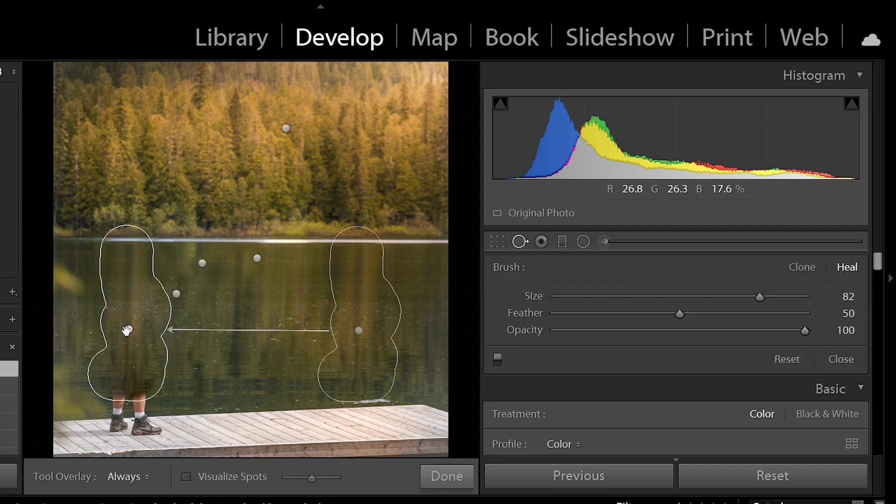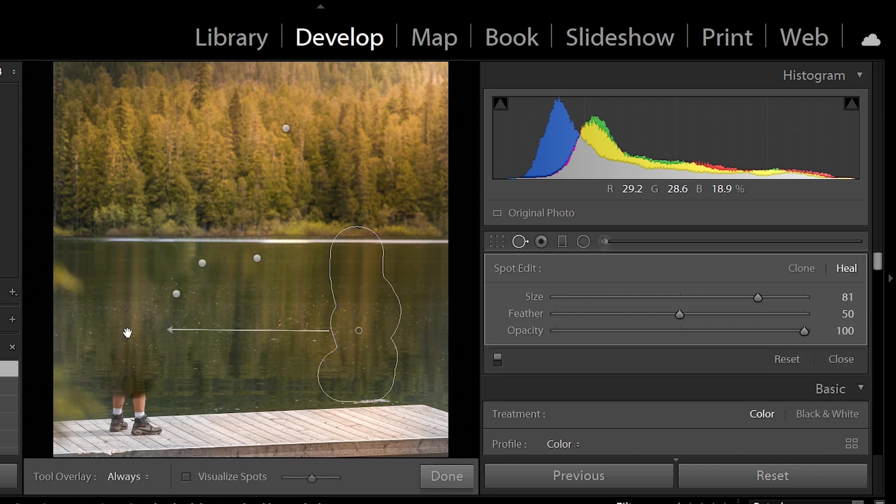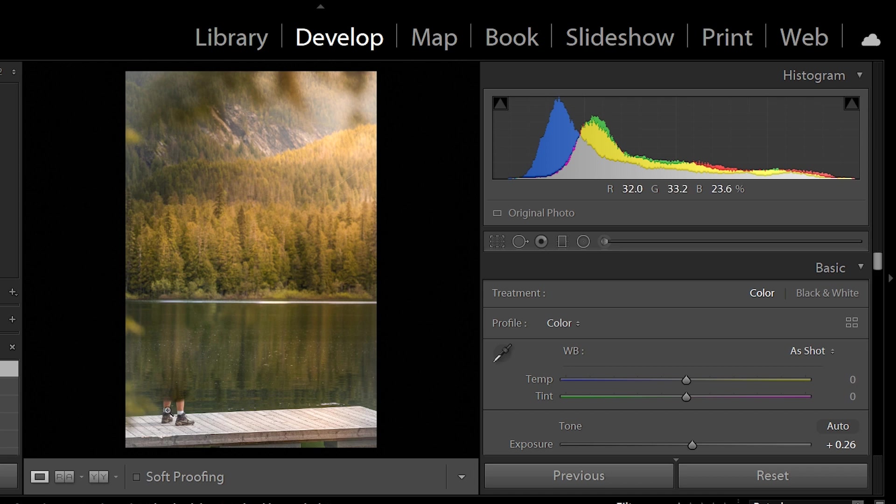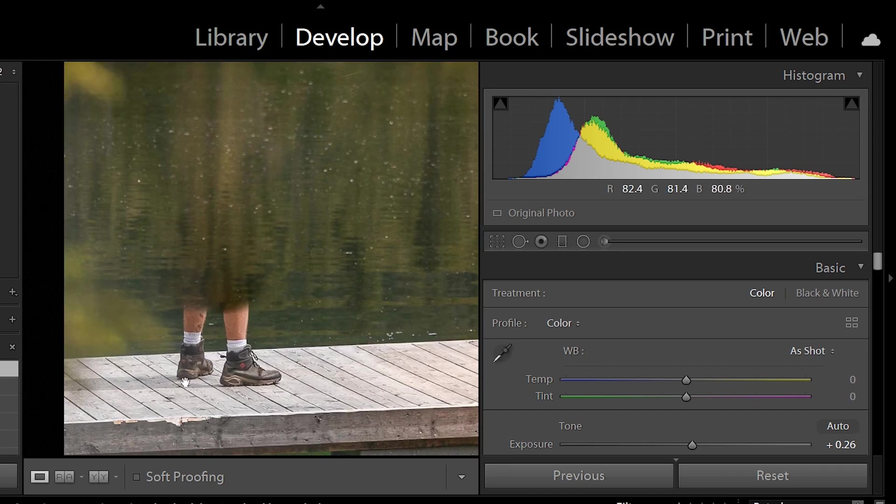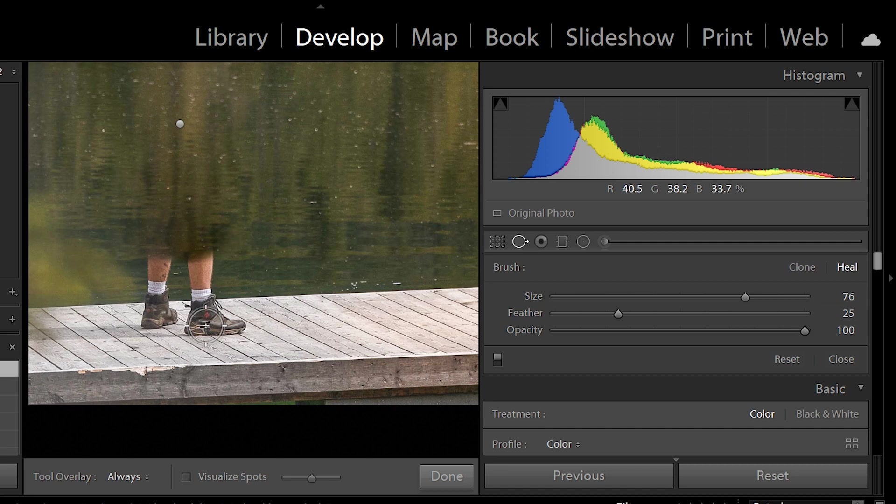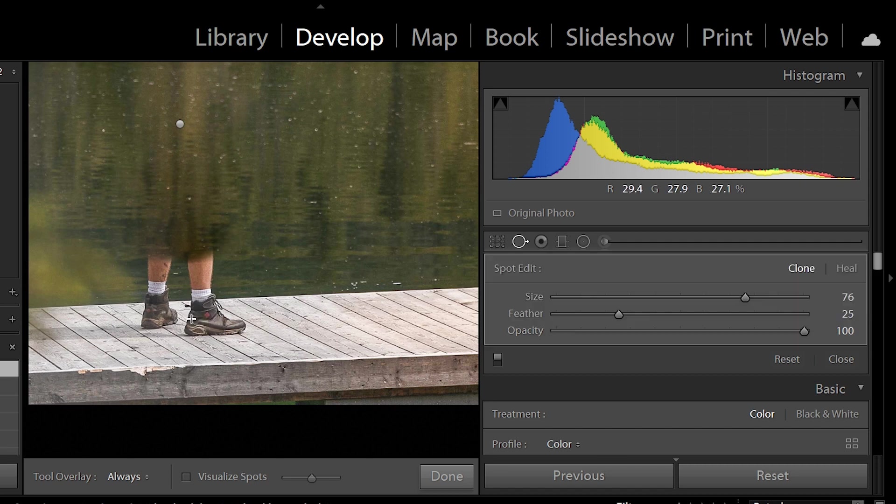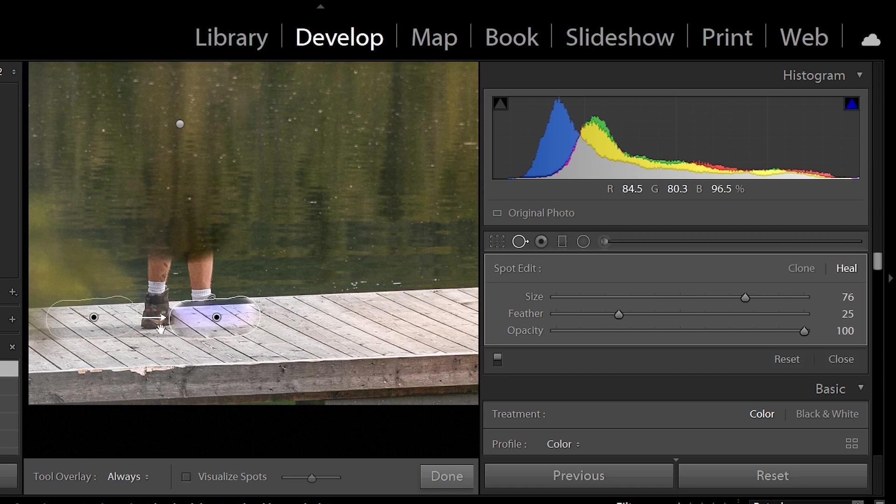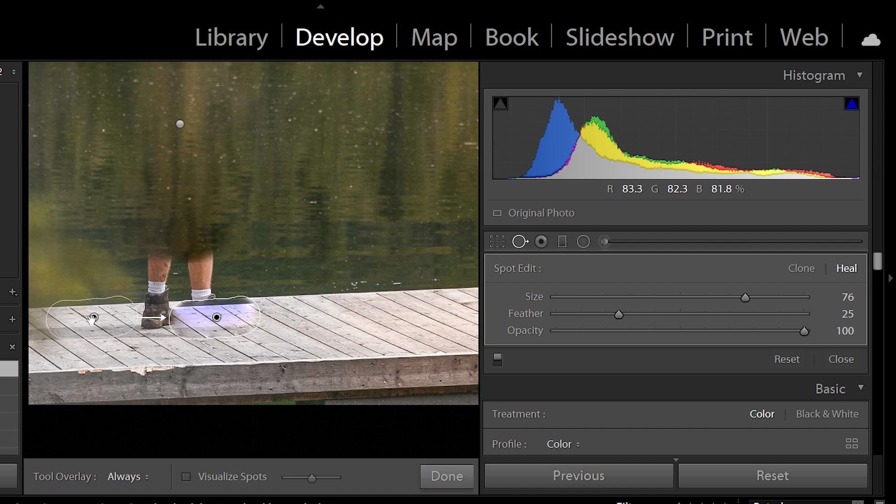Now see, all of this looks so perfect because the patterns are similar. Now it gets a little more tricky when we are doing the shoes and the platform. I'm going to reduce the size, and the reason I'm reducing the size is because I don't have a lot of area to sample. I'm going to paint over his shoe, and as you can see, you're getting this weird purple tinge.